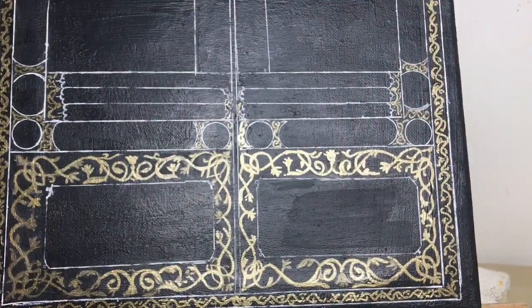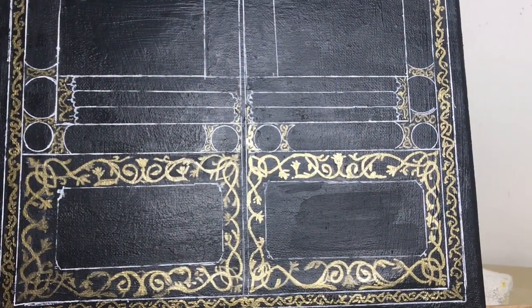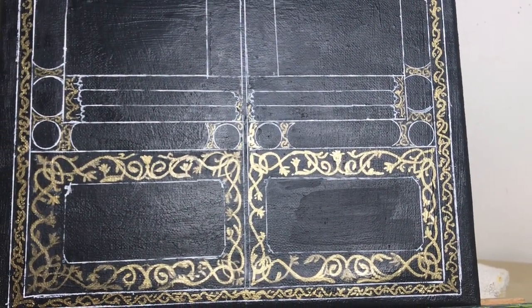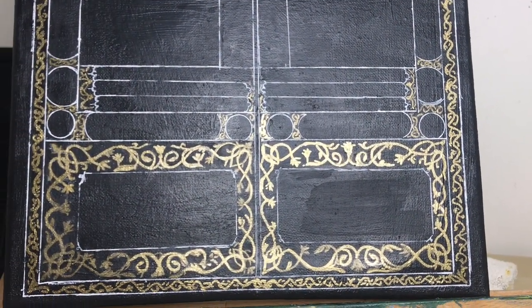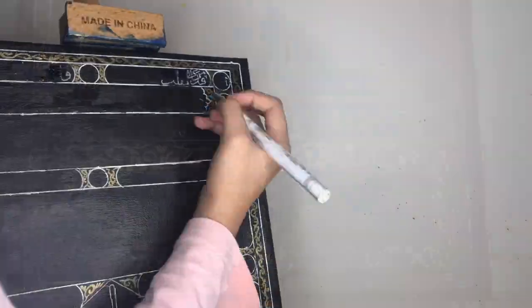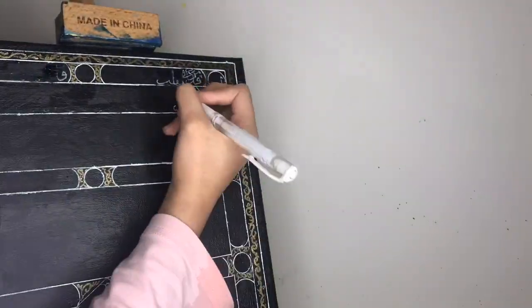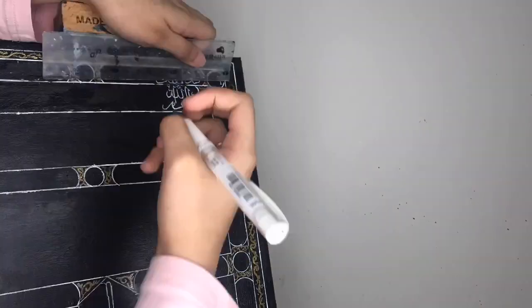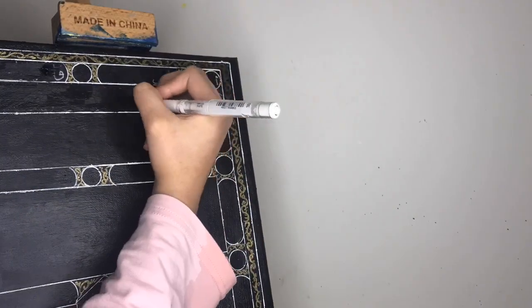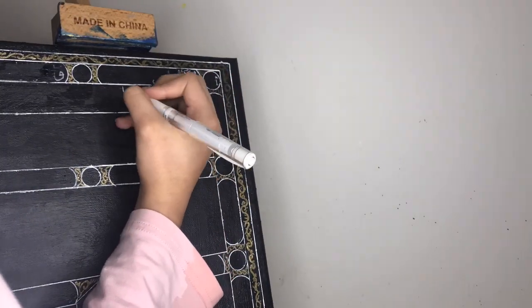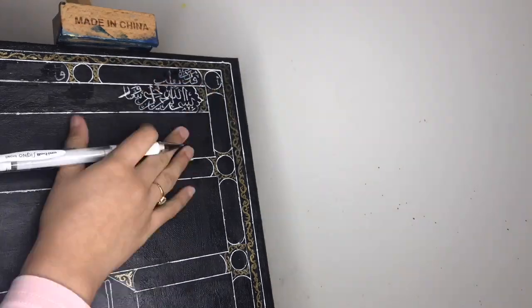It's okay if you got any mistake, you can cover it with the black again. And now we're going to do the calligraphy part which we're going to write with a white color pen.